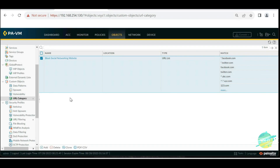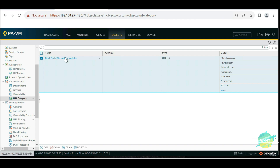In the last section we discussed about Palo Alto URL filtering, the URL category, and where we created one of our custom lists to block social media websites like Facebook and Twitter. In this topic, we're going to make this firewall work as a web proxy.